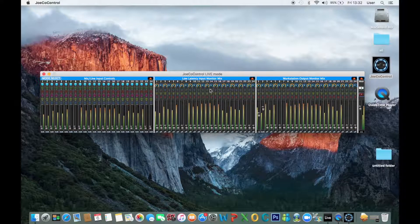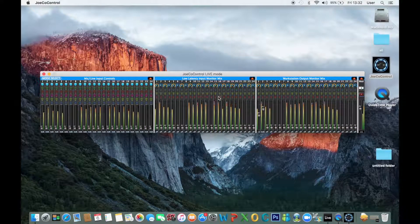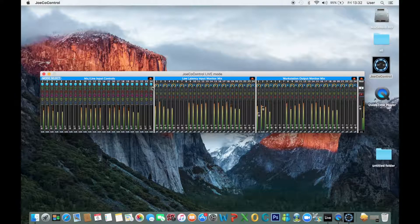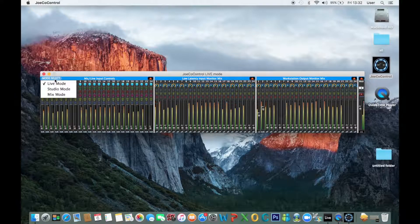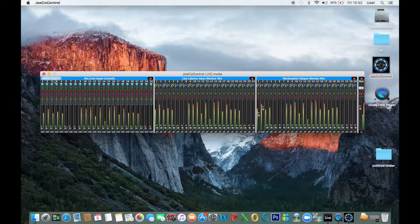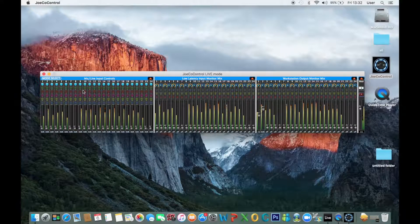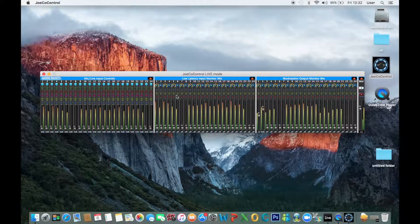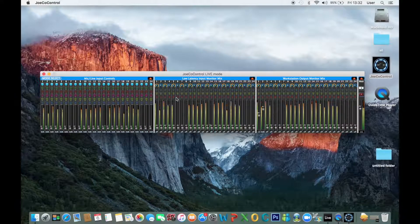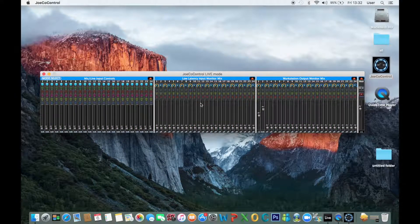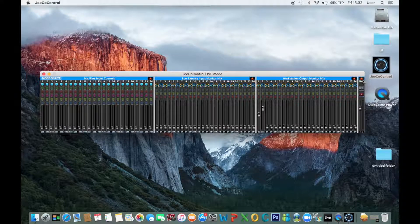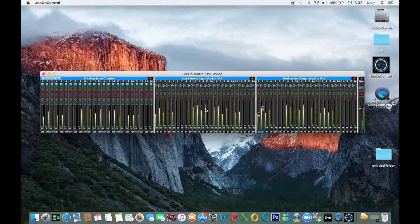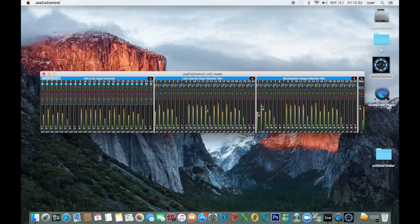So when opening the app, by default JoCo Control loads up in live mode. I can also select it over here. So this mode really is for making a live recording to your DAW, for example recording a band or a live event. While recording to your DAW you can also be making a local recording to a USB 2.0 or USB 3.0 drive.